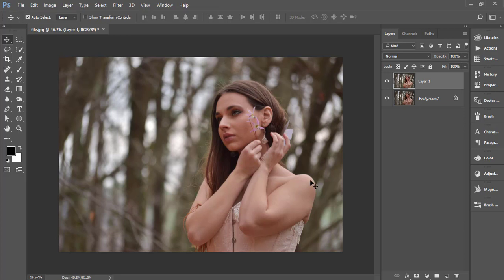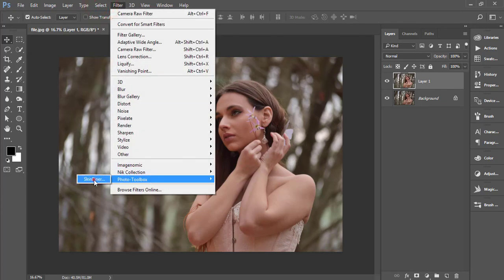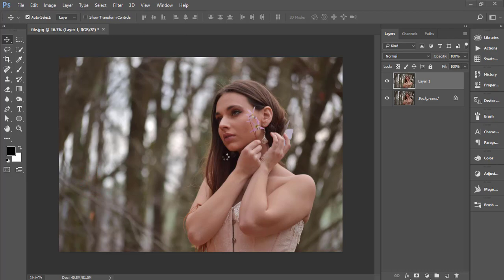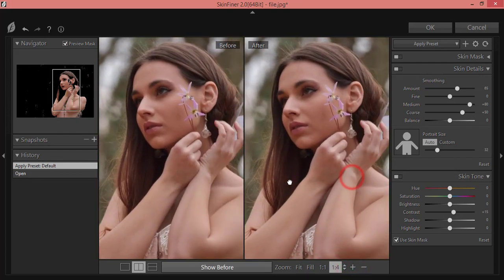Next I'll use the Skin Finer plugin to smooth the skin and other areas. Go to Filter > Photo Tool Box > Skin Finer. If you want to know more about Skin Finer, I have a detailed video covering the installation guide and how to use it properly — check my video description for that tutorial.